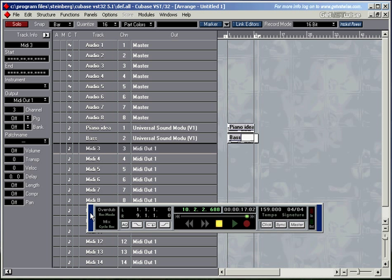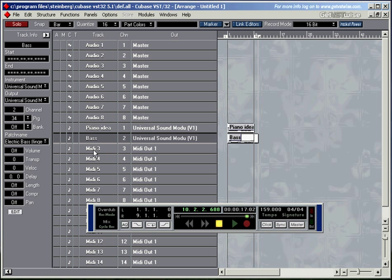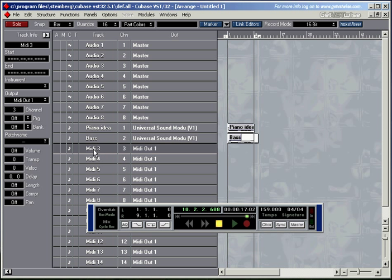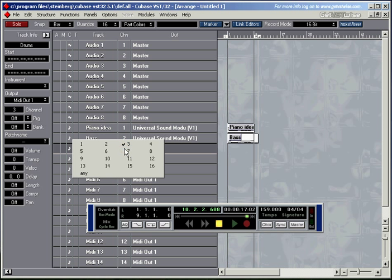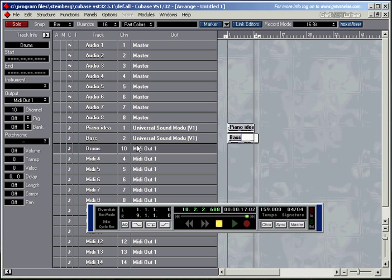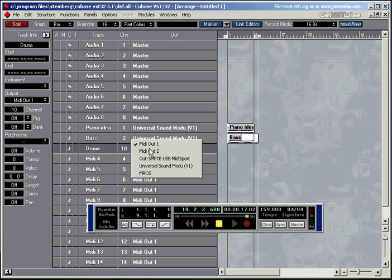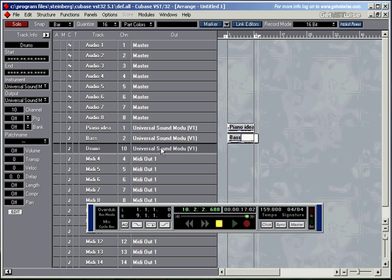And let's record some drums as well. So I'll choose another MIDI track here. Let's call it a drum track. Drums. Drums have to be on channel 10 with the universal sound module. So I'll go for channel 10. Channel 10 is a general MIDI standard for all the drum tracks. So whenever you use a sound module which works as a general MIDI sound module, all the drum sounds will always be on channel 10. And then obviously let's choose the universal sound module again. Here it is. Let's create some noise.